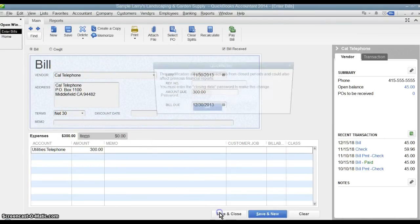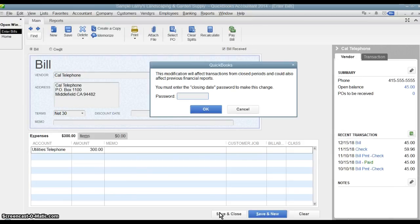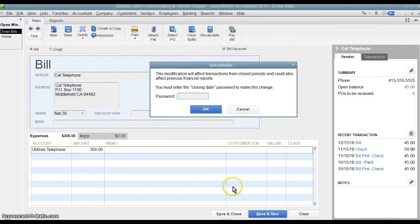Now when I hit Save and Close, it is going to bring up this message saying that if we post this it is going to modify the closed period and could also affect previous financial reports. So now it is prompting me to put in the password. If I don't know the password I can't make this change and post this transaction. If I do, it will still let me do it.